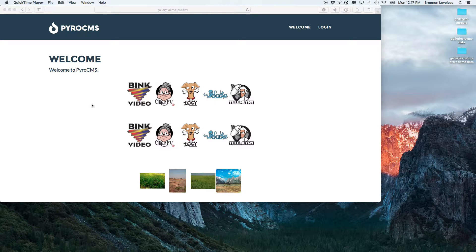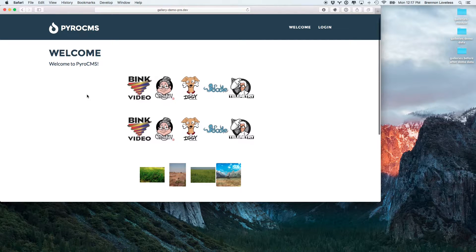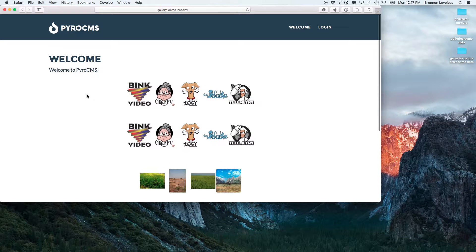Alright, so I wanted to give you a quick demonstration of the new gallery module that I just created. So this is what we're going to be building.